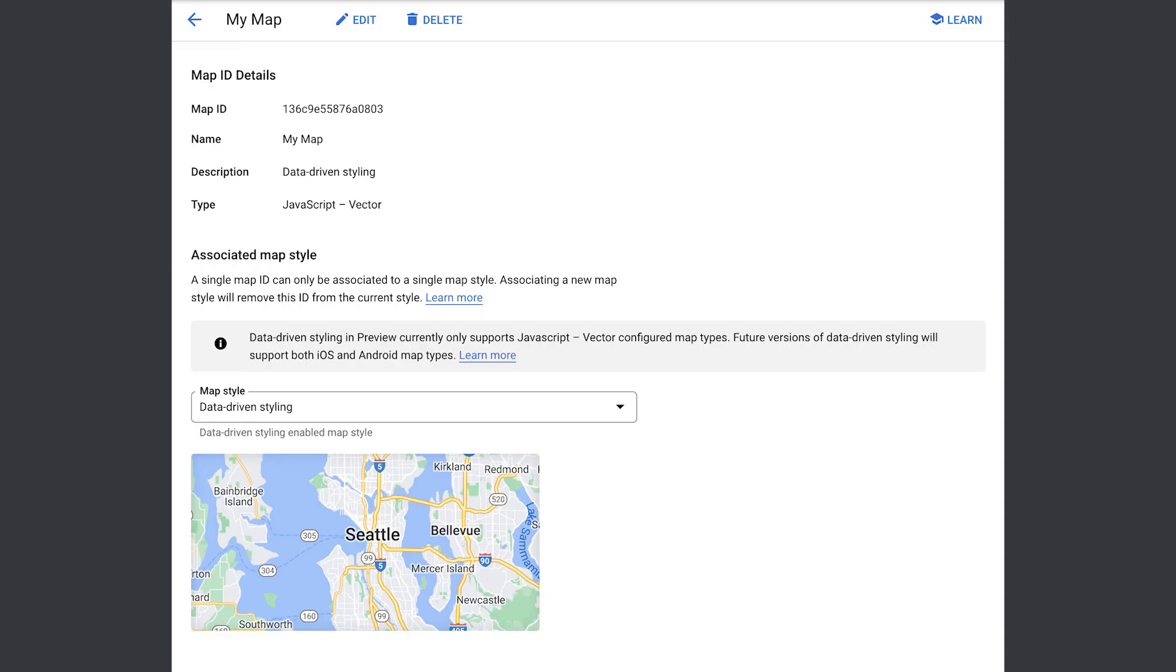These feature layers correspond to a subset of the place types you may already be familiar with from requests to the Google Maps platform places, SDKs, and APIs. Now, all you have to do is associate your map style to your map ID, and you're ready to use data-driven styling.